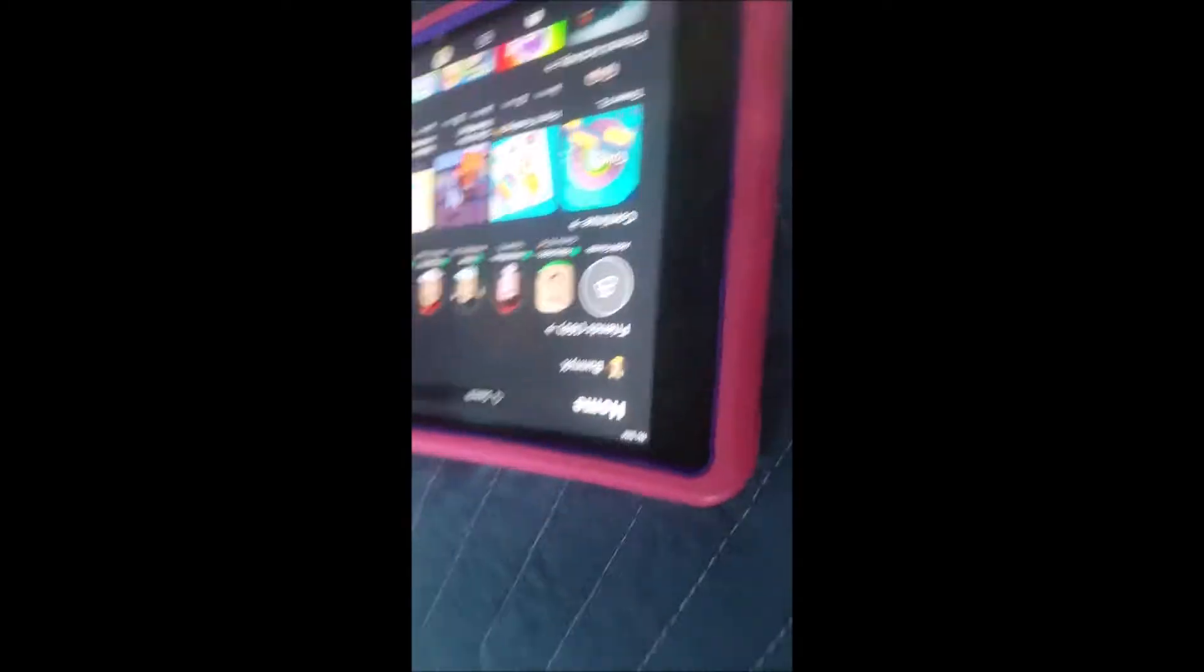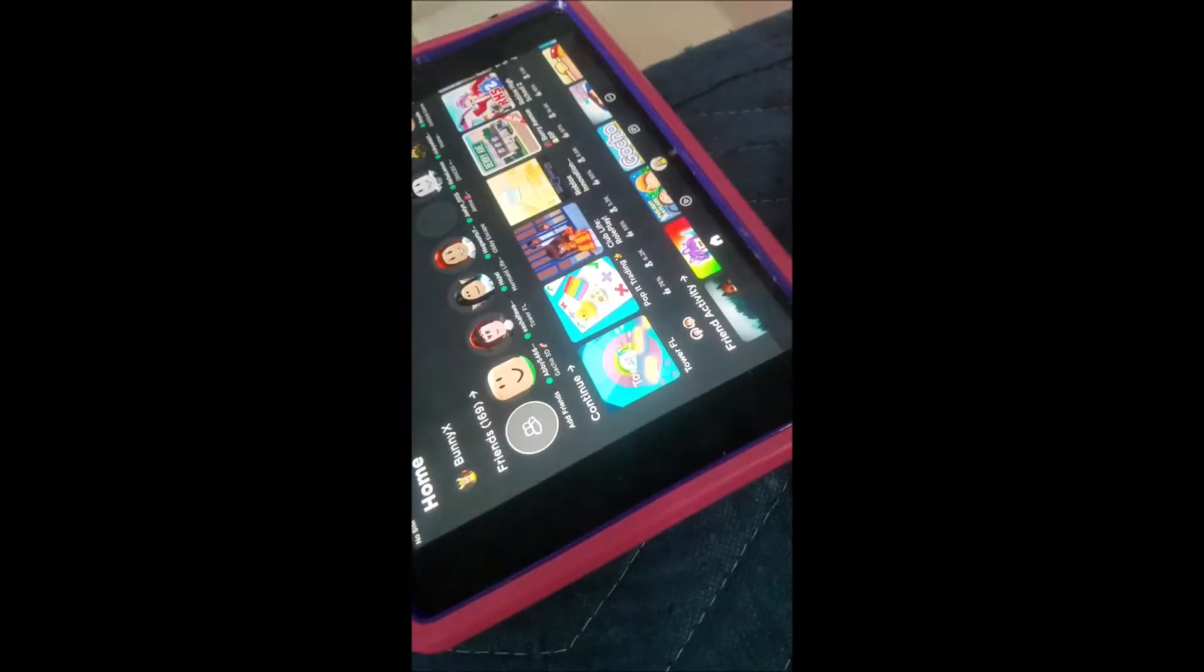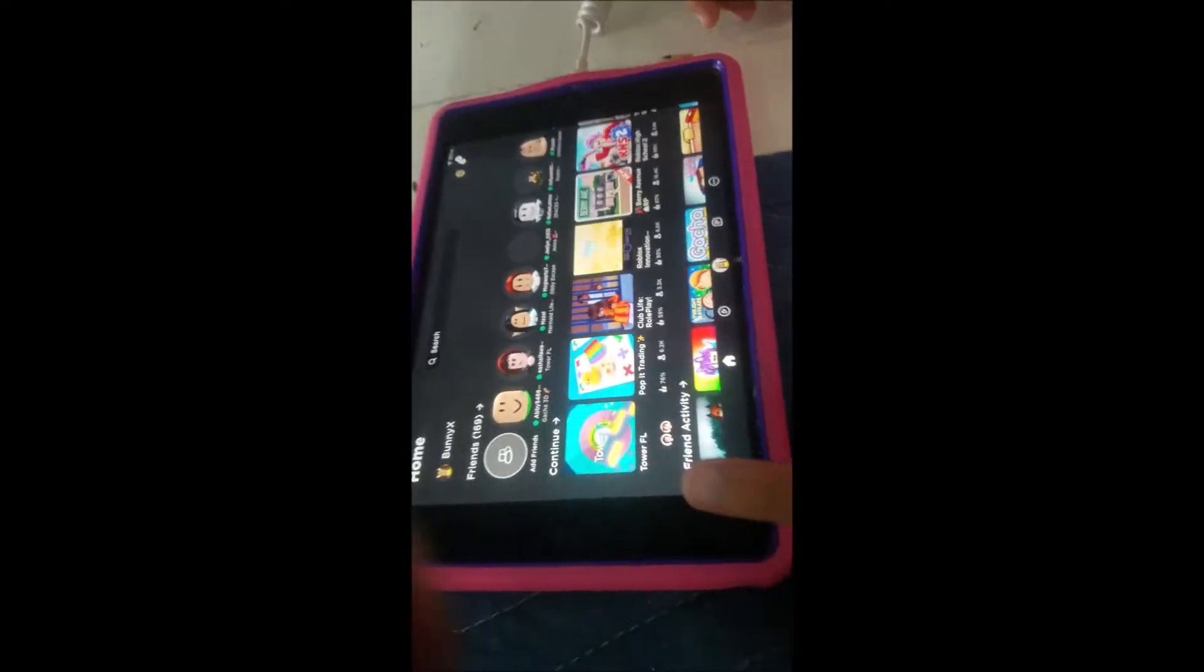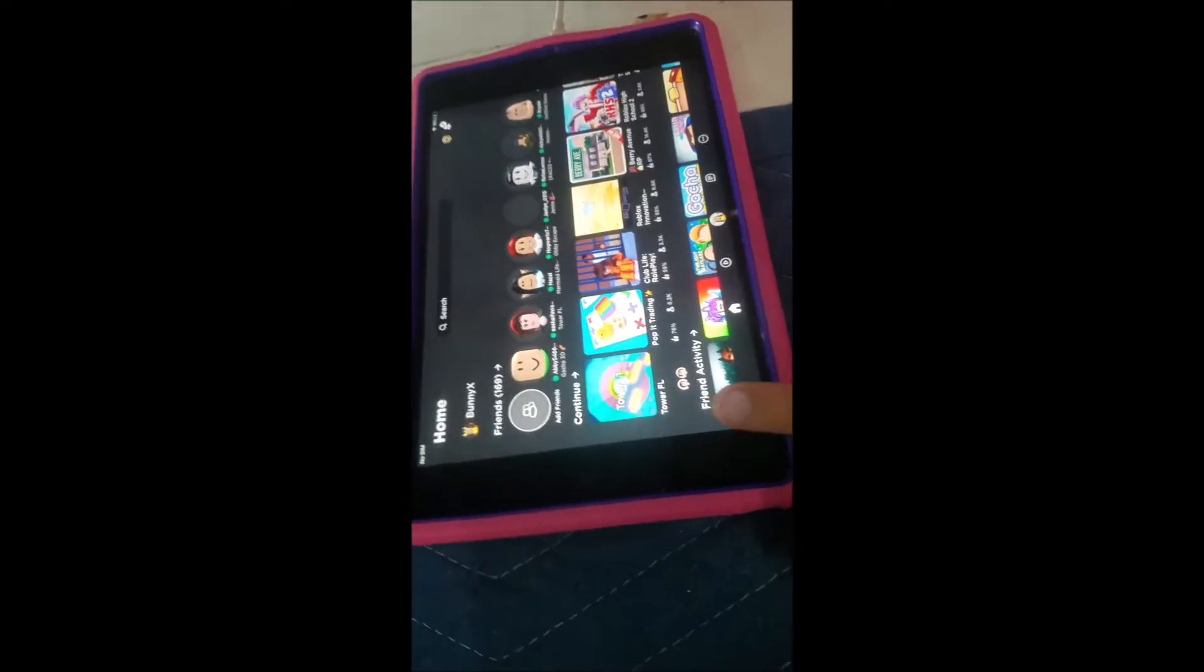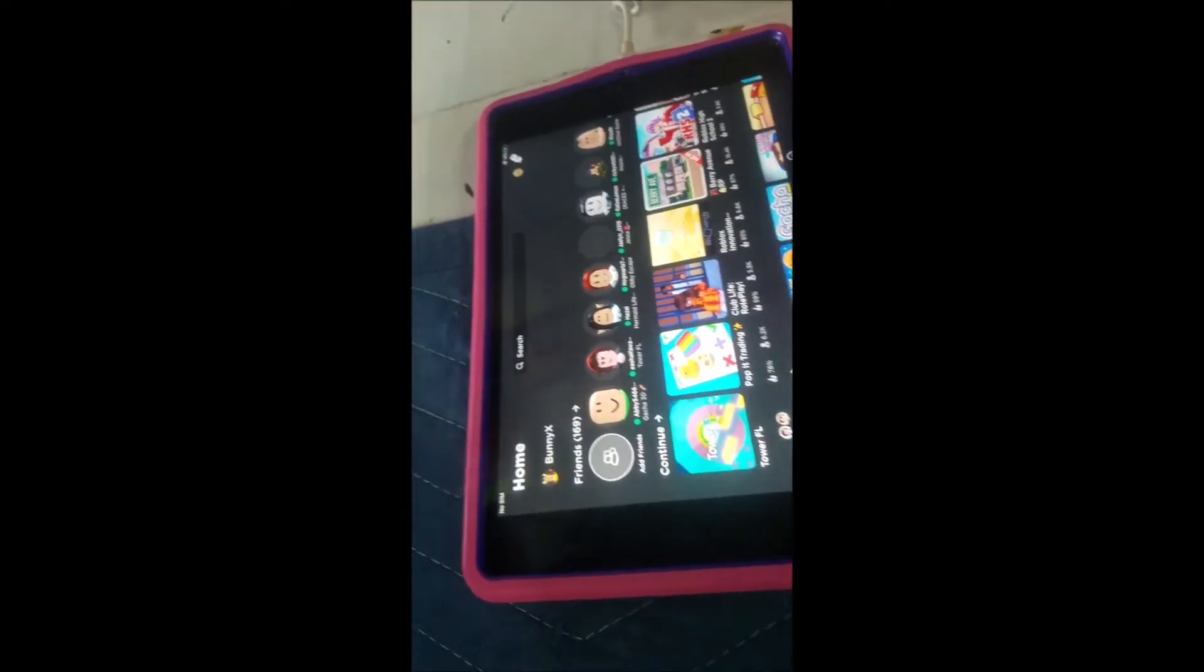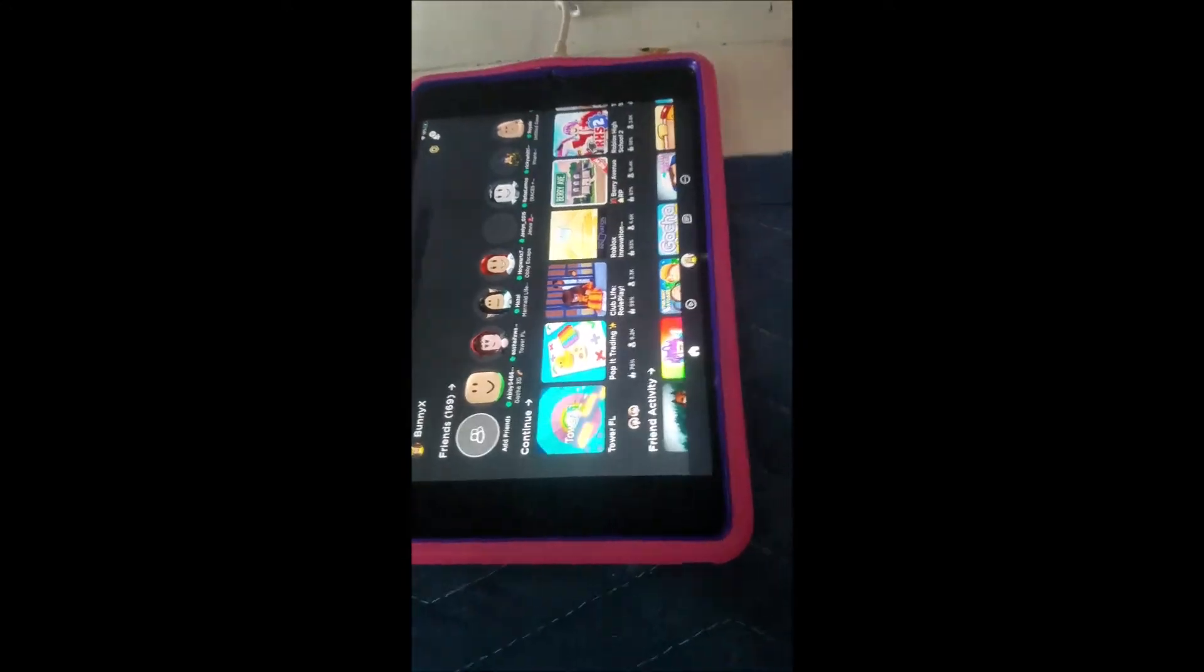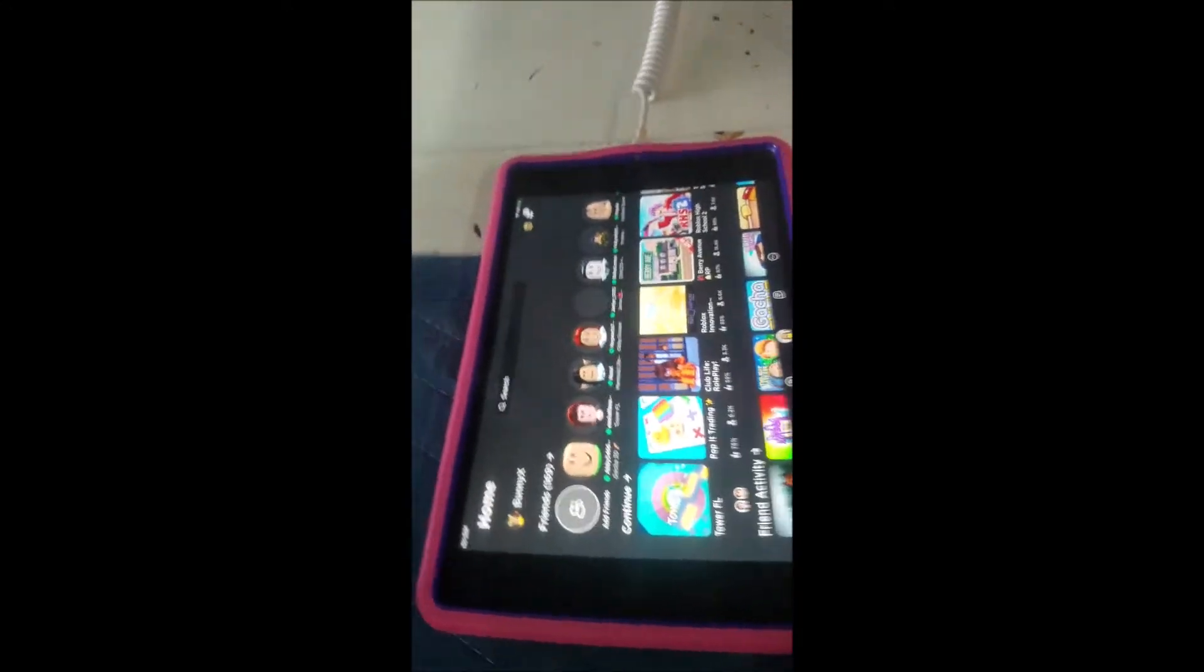So guys, make sure you check daddy's YouTube channel. It's SOS Fixed Electronics. And guys, guess how many friends I have? 169 friends.